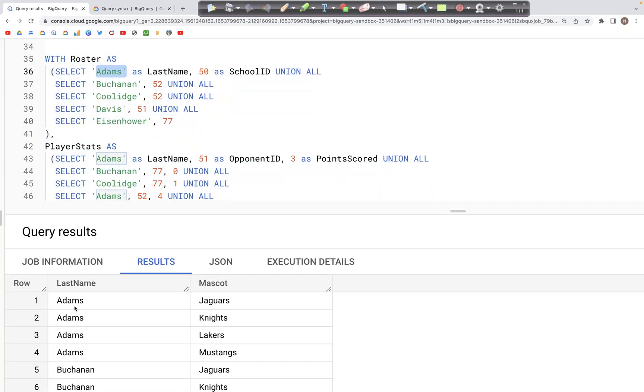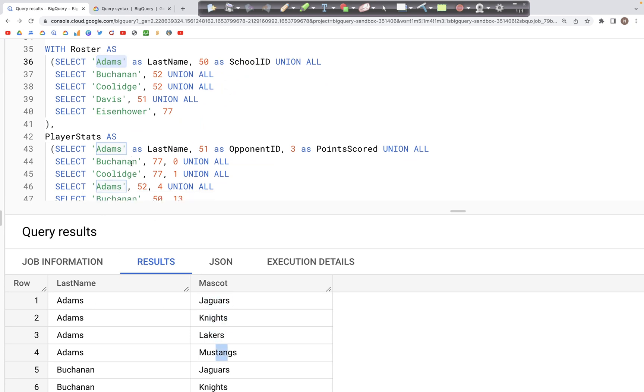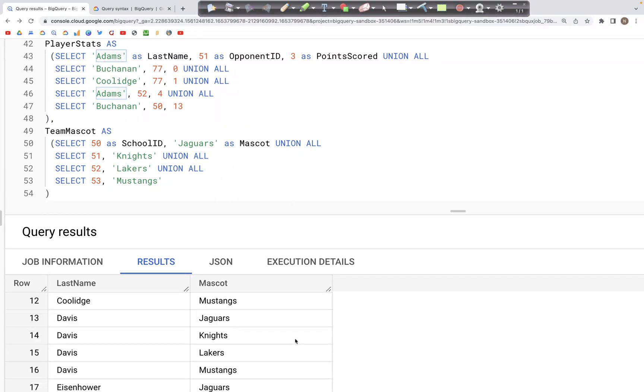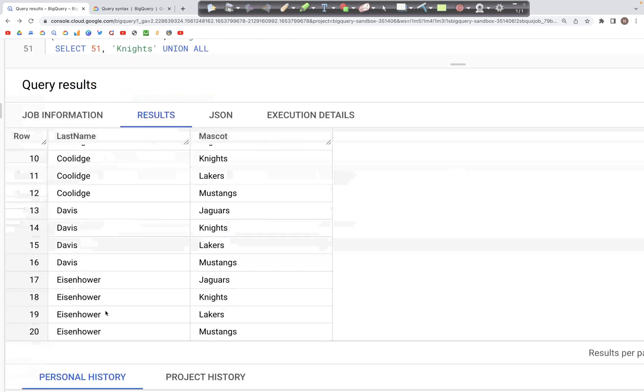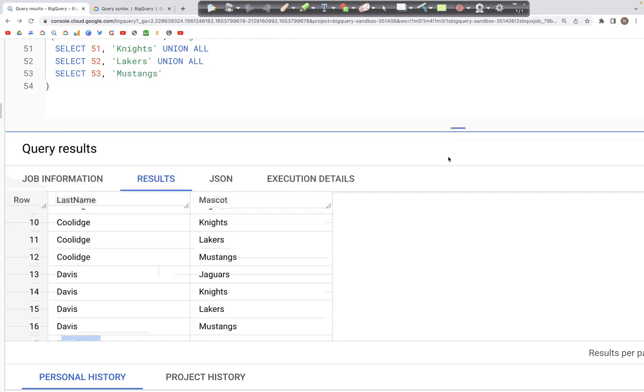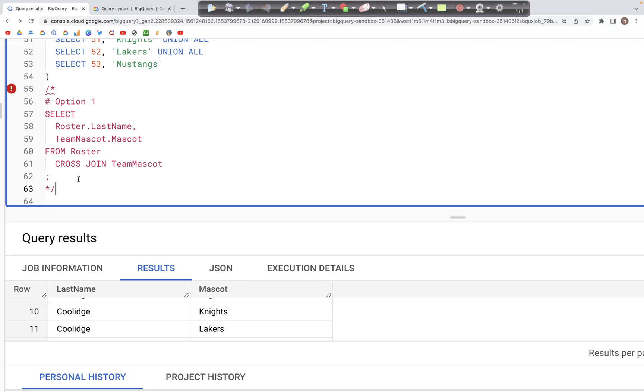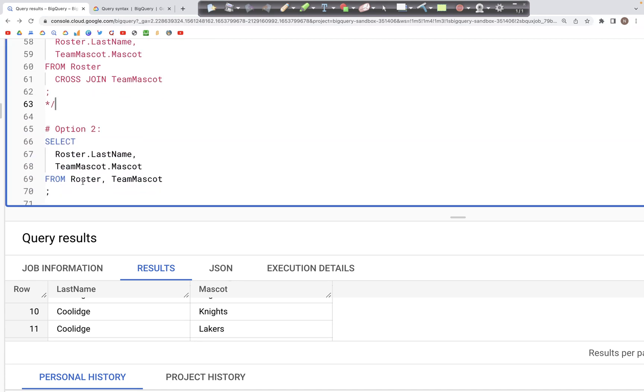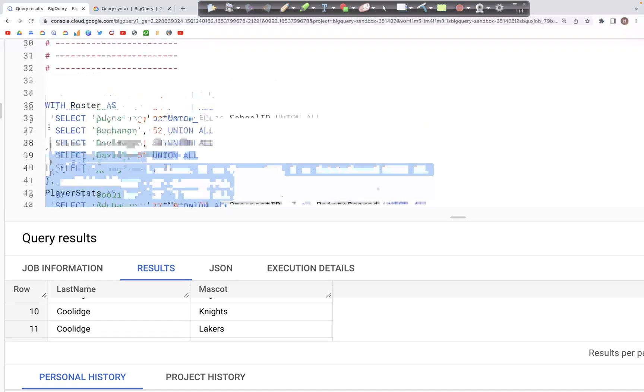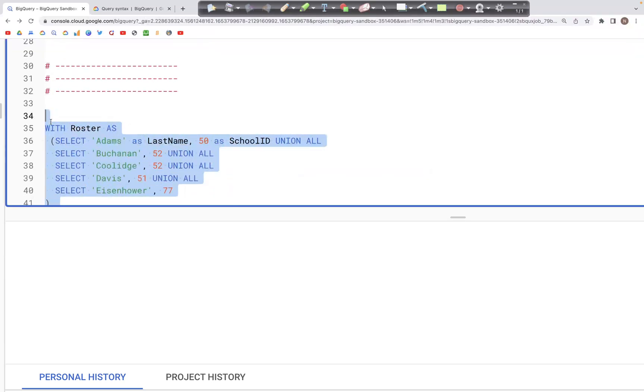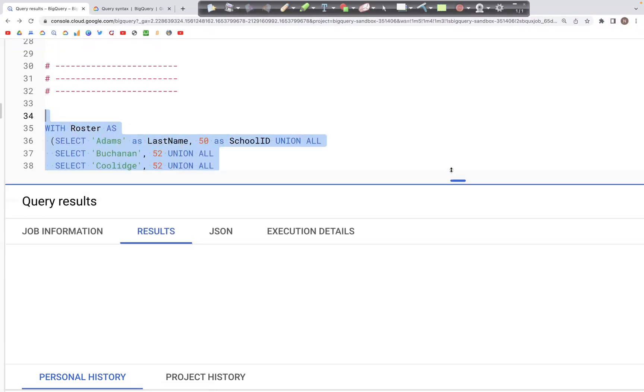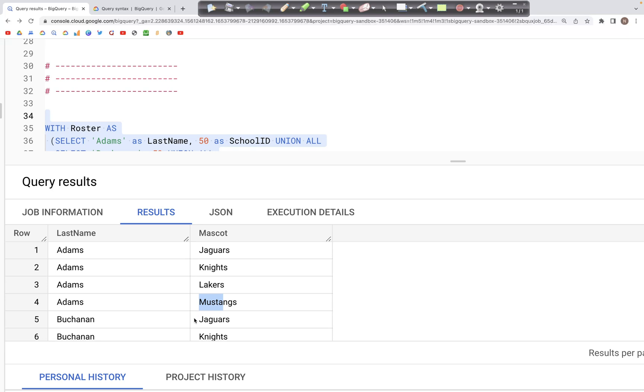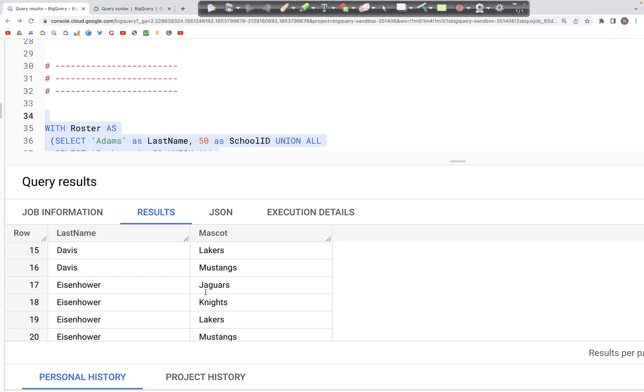the Adams player is matched with all the team mascots in the table team mascot. And finally, as you might expect, we can also try using comma cross join, where we are simply going to say FROM Roster comma TeamMascot. And when we run this query, we should get the same output as we did before,